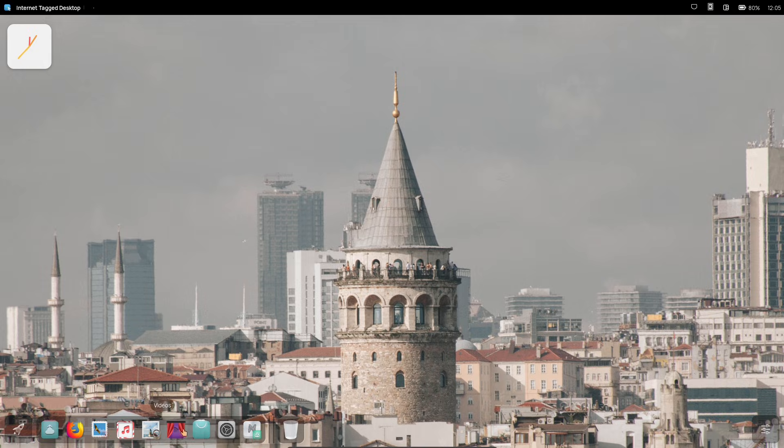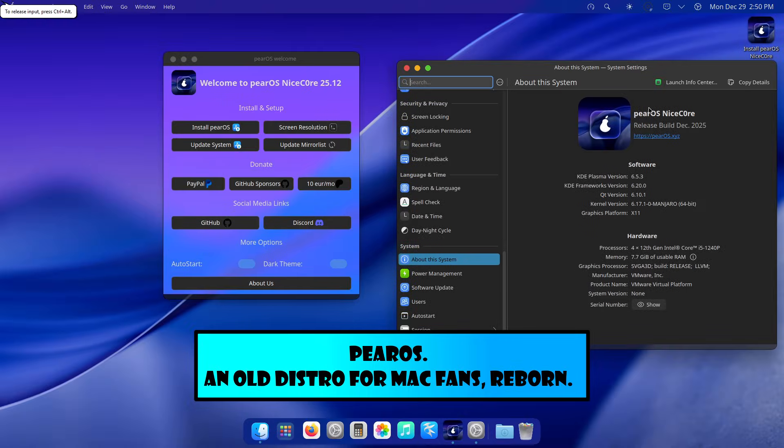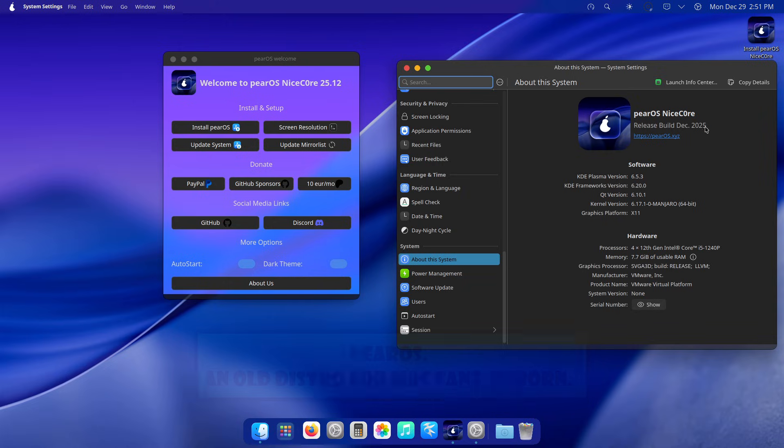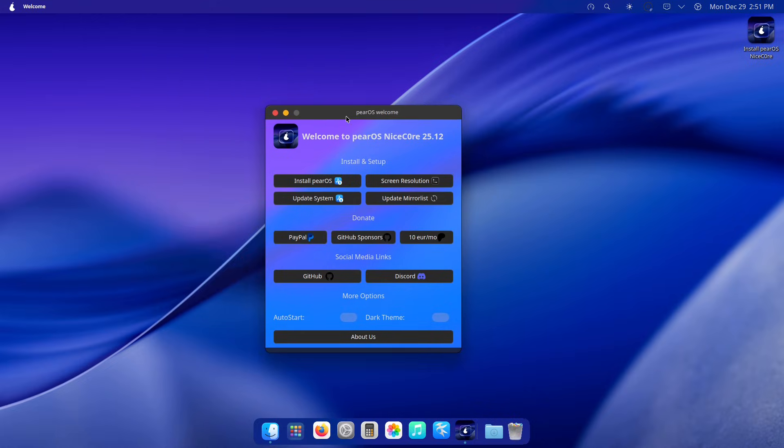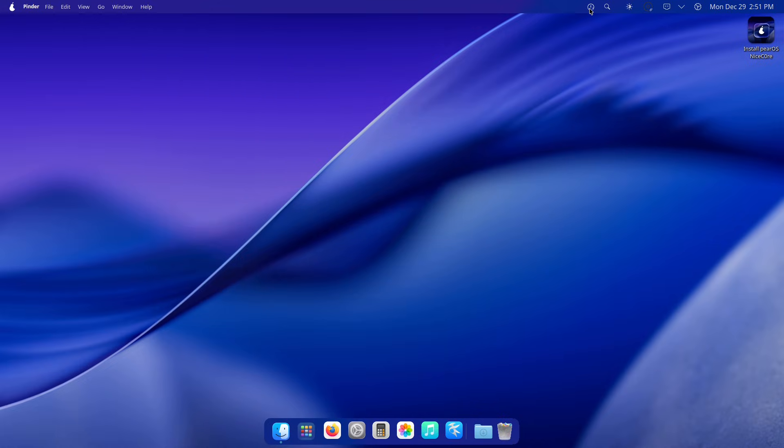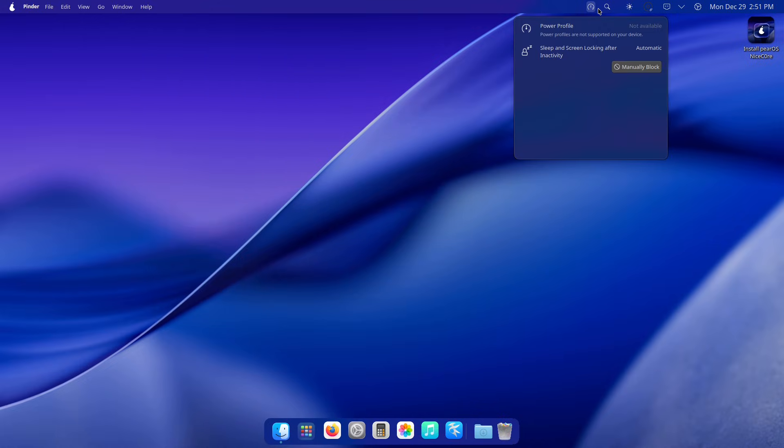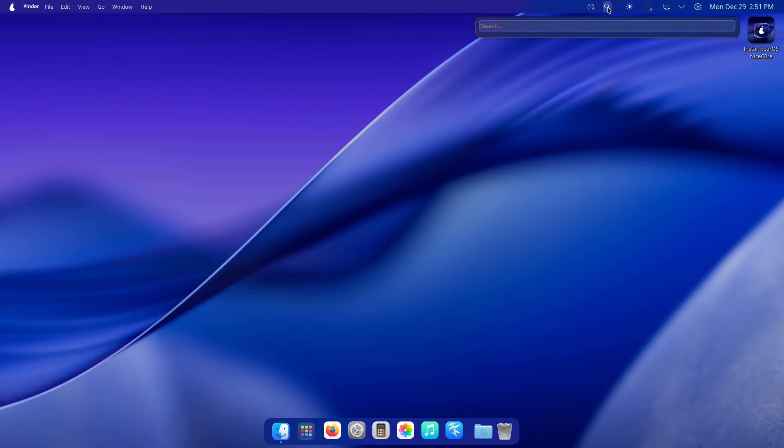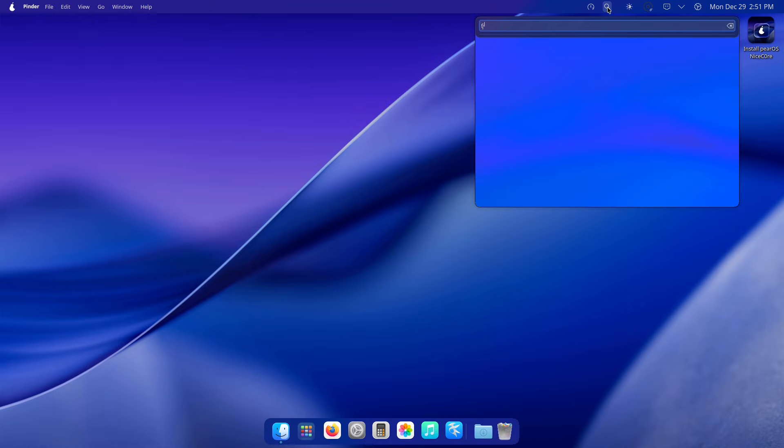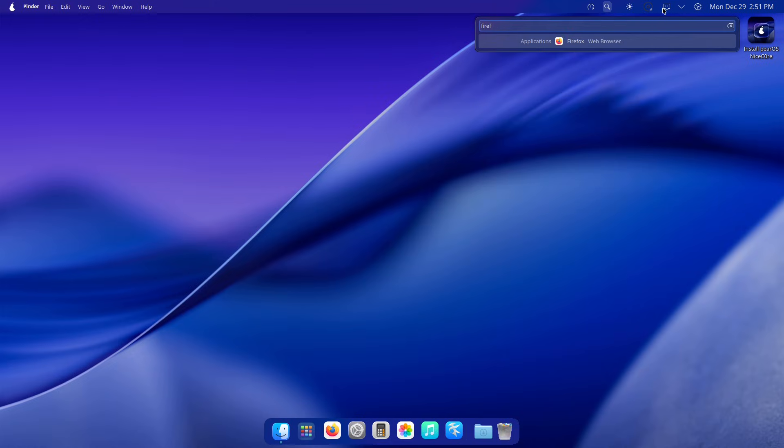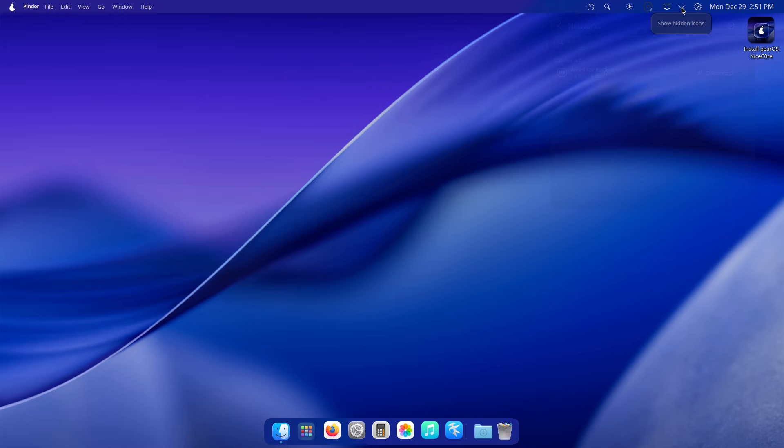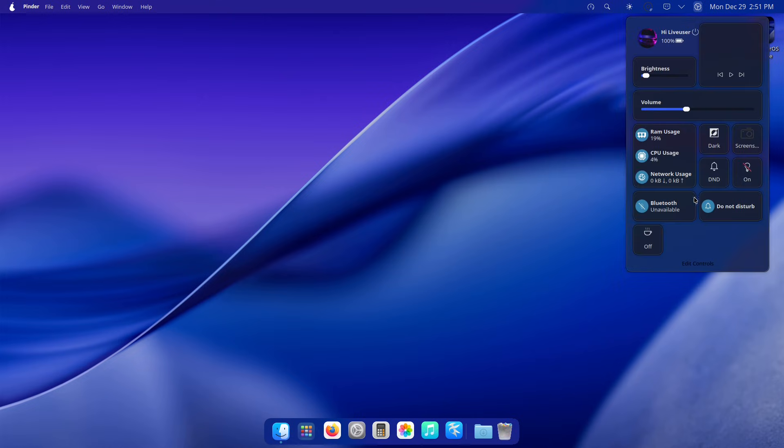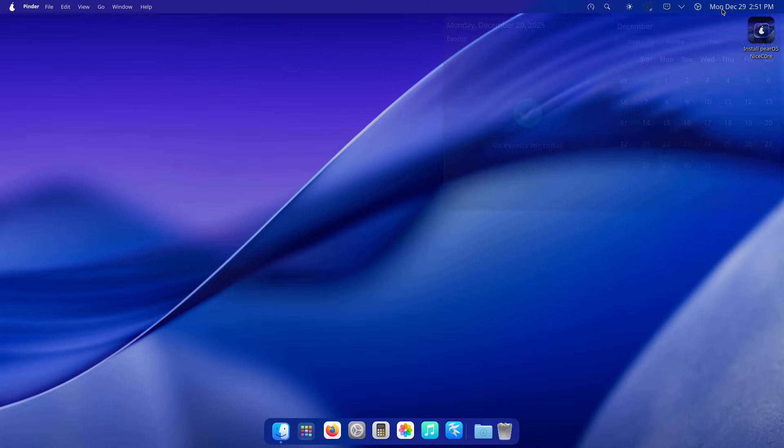Now third one is Pear OS. Fans of macOS aesthetics, rejoice—Pear OS is back from the archives, revived in 2025 by developer Alexandru Balan. This Romanian project released its Nice Core version in December, building on the legacy of the original Pear OS from over a decade ago.